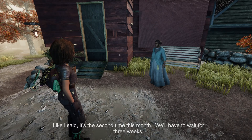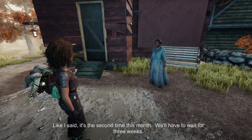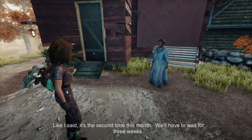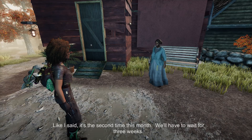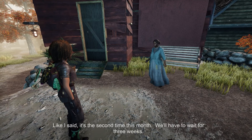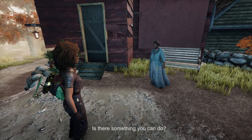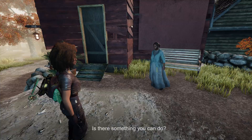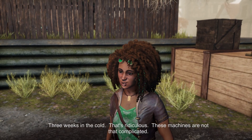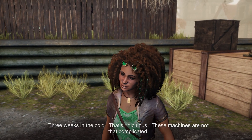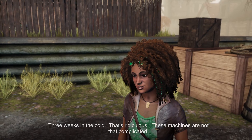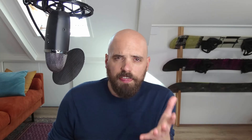'Like I said, it's the second time this month. We'll have to wait for three weeks.' 'Isn't there something you can do? Three weeks in the cold? That's ridiculous. These machines are not that complicated. I'll take a look.'